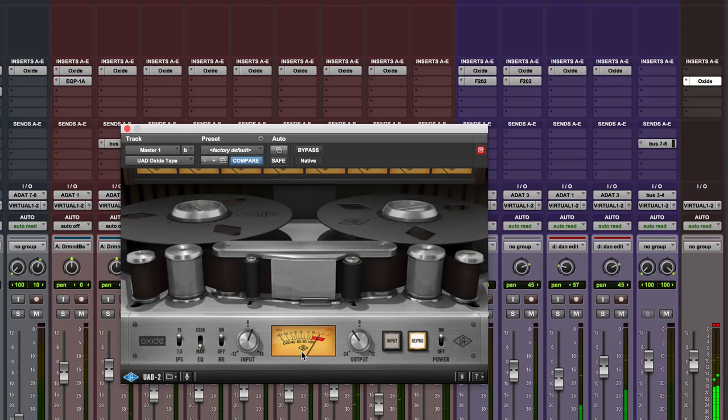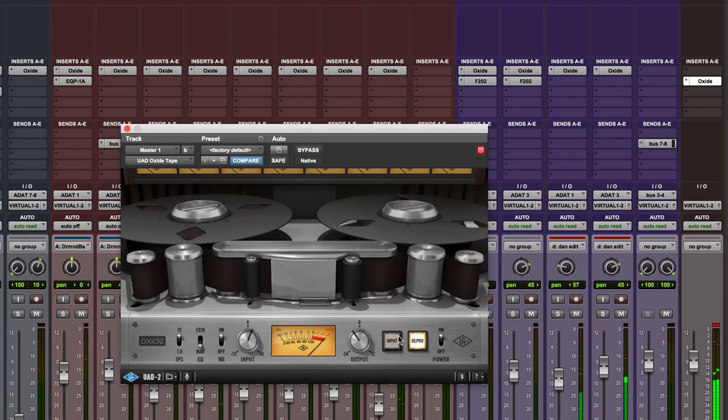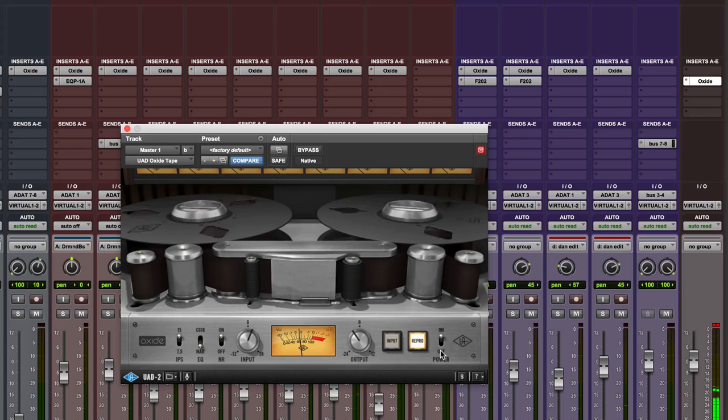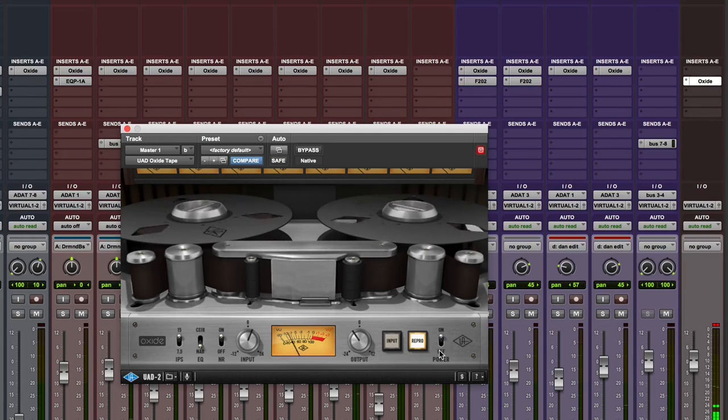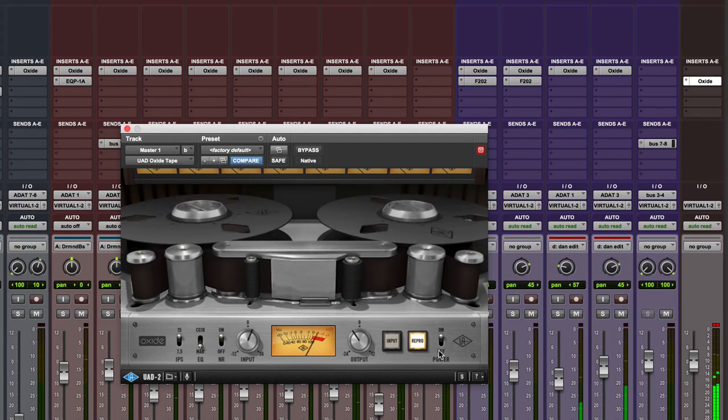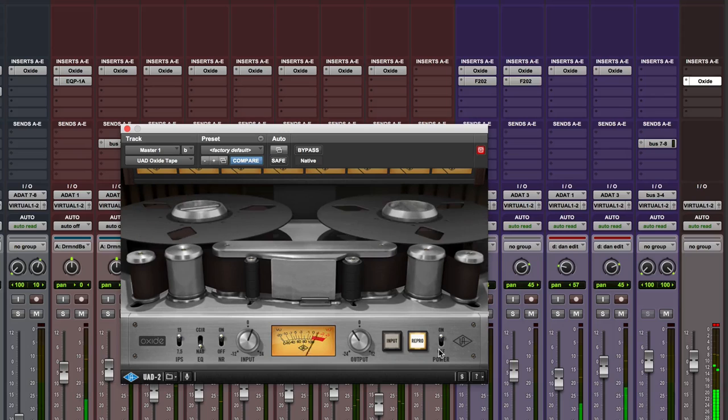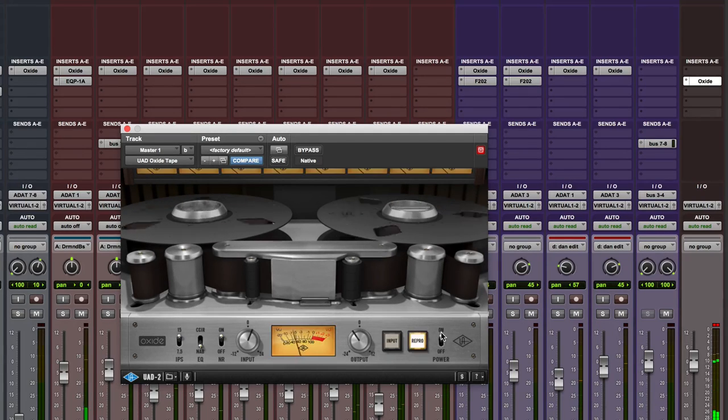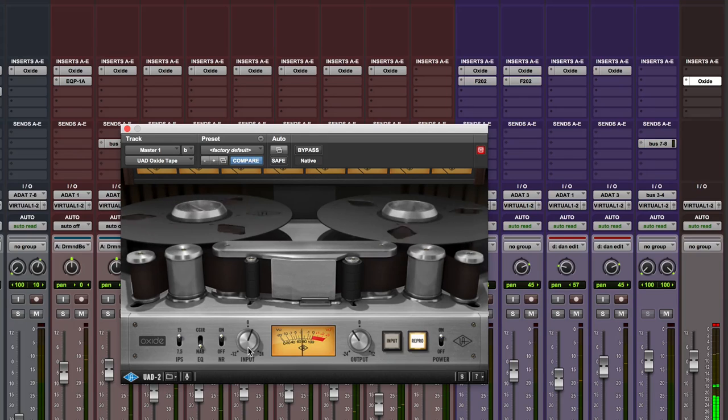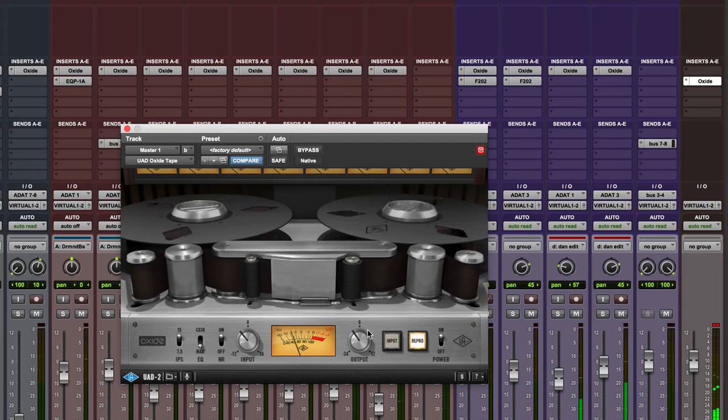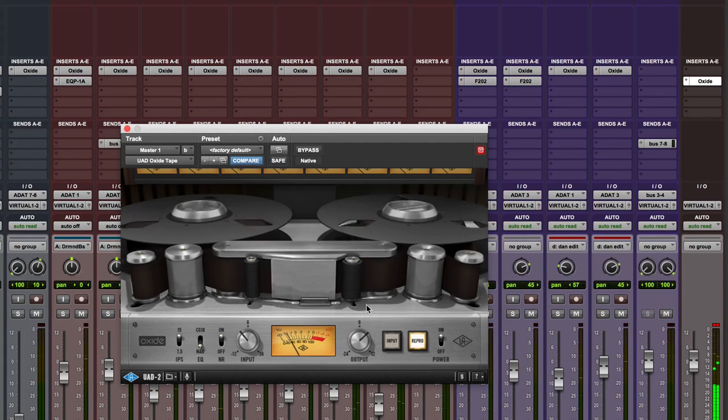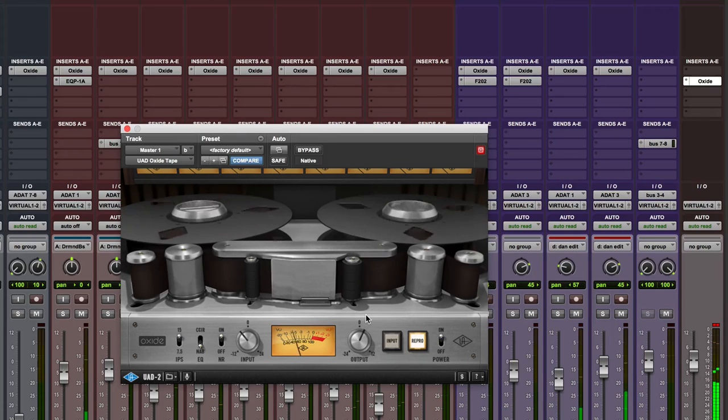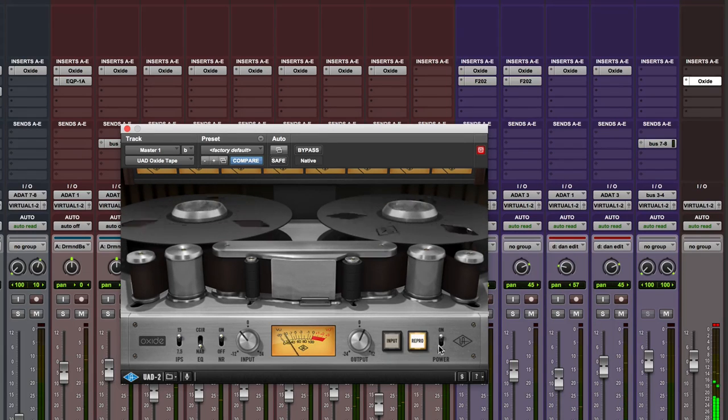You can hear there because we're driving it hard, it's kind of pulling it in a bit. Of course the other way we can do it is we can make it warmer by pushing it less in and upping the output.